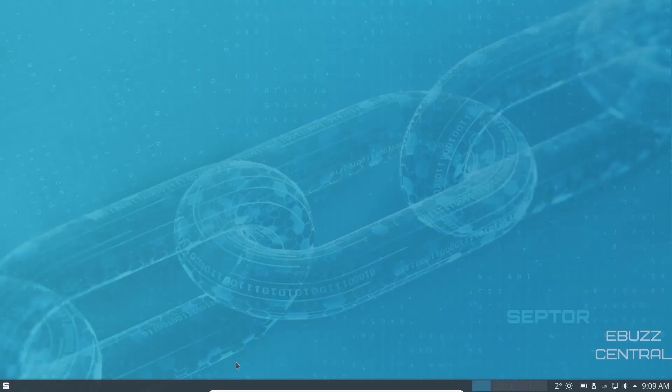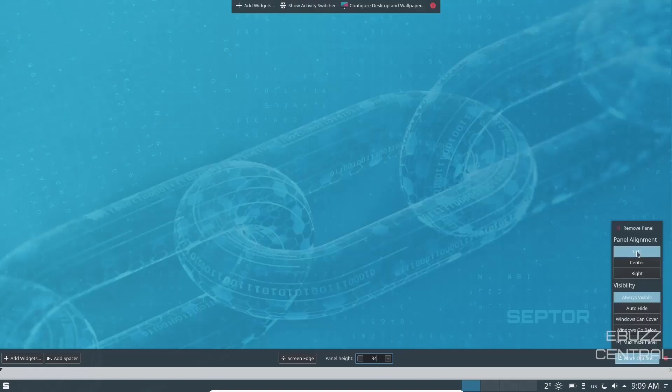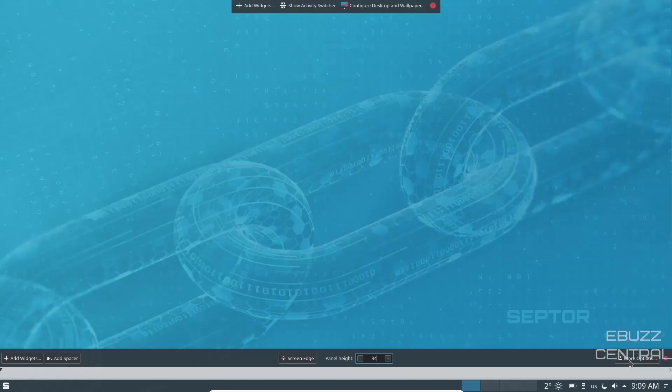Now, should you want to make adjustments to this panel, just right click on the panel, click on edit panel, and it gives you a lot of options here. To the right, you've got more options. You can align the panel to the left, center, or the right. And then of course visibility. You can make it always visible, auto hide, windows can cover it, or windows can go below it.